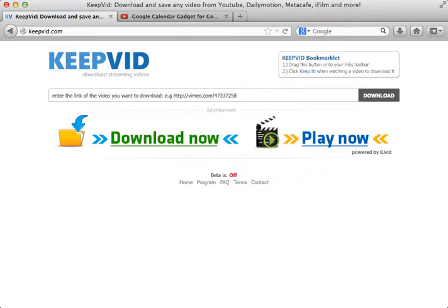This tutorial video is going to show you how to use KeepVid.com to download a YouTube video as mp4 so you can use it with QuickTime or iTunes and play it on your computer.